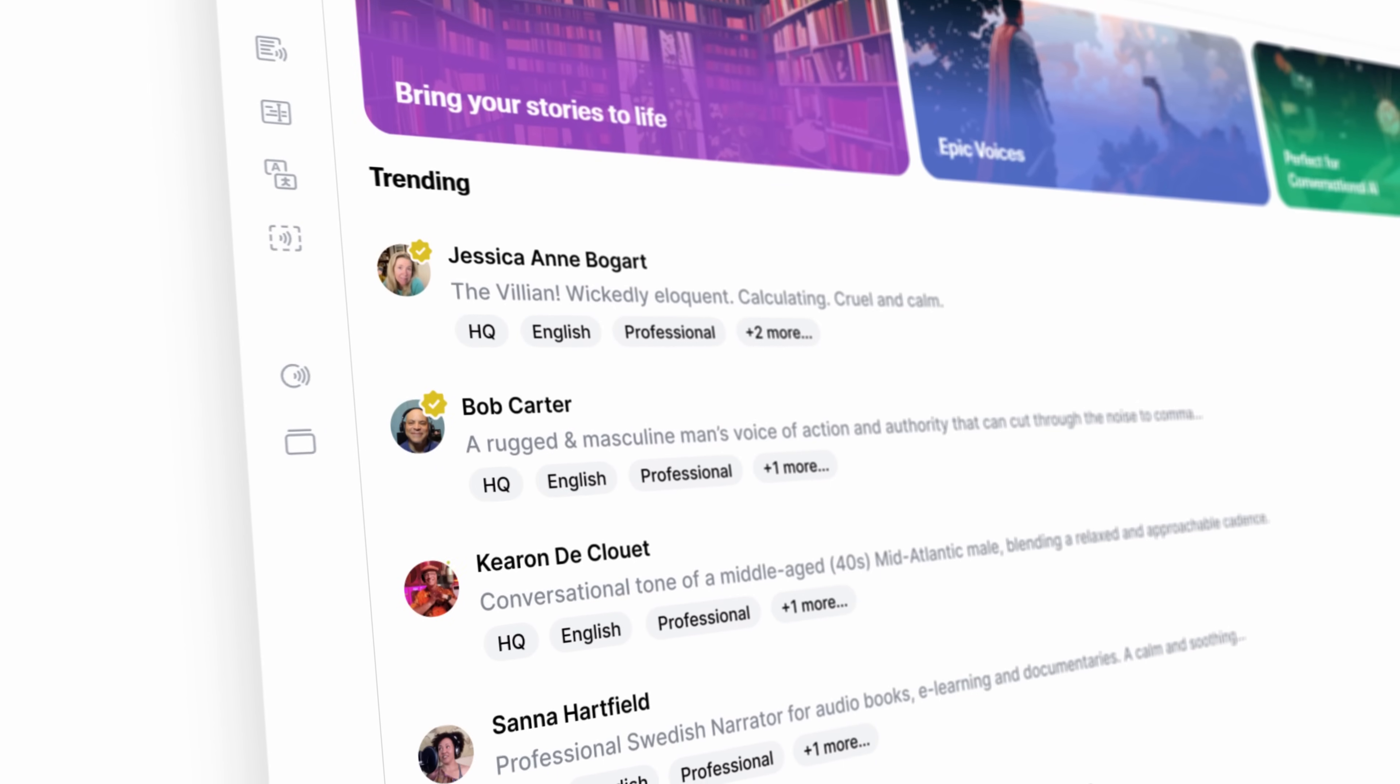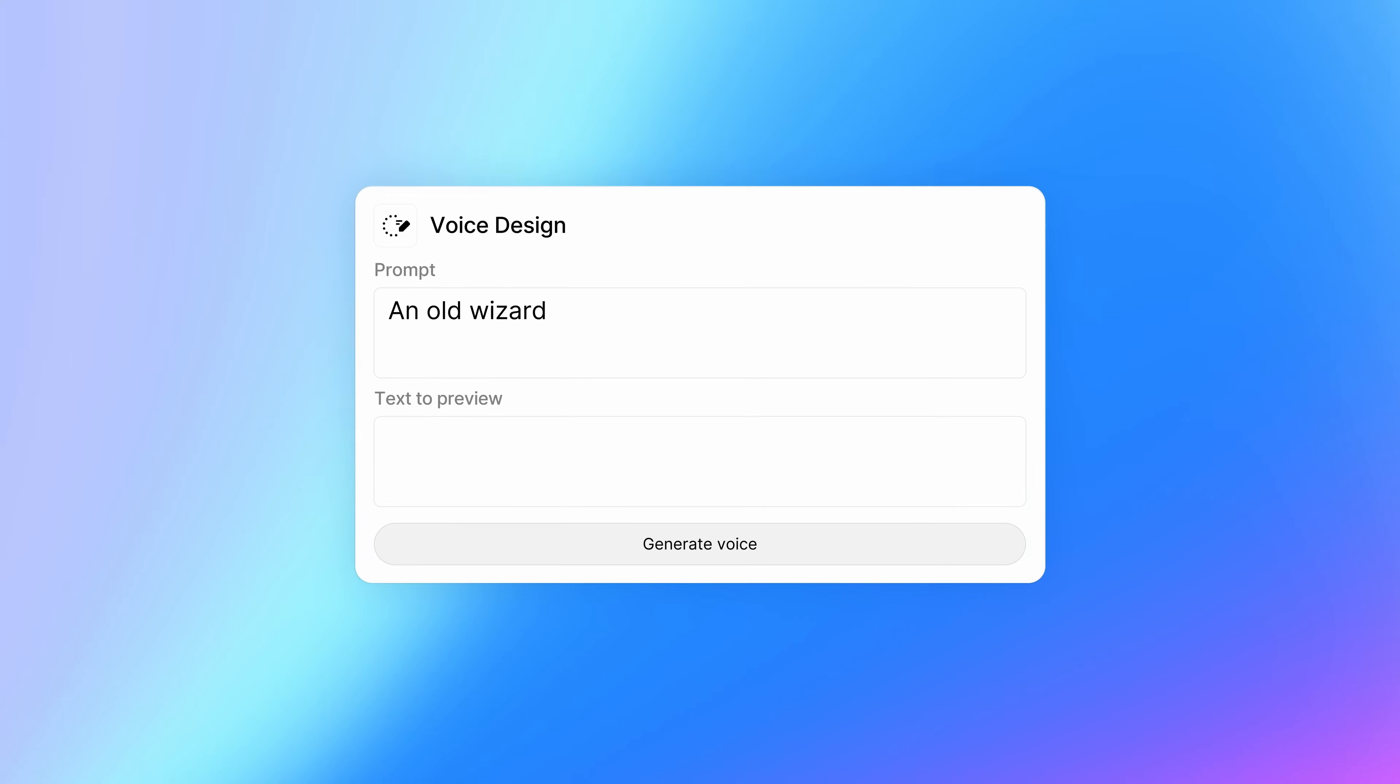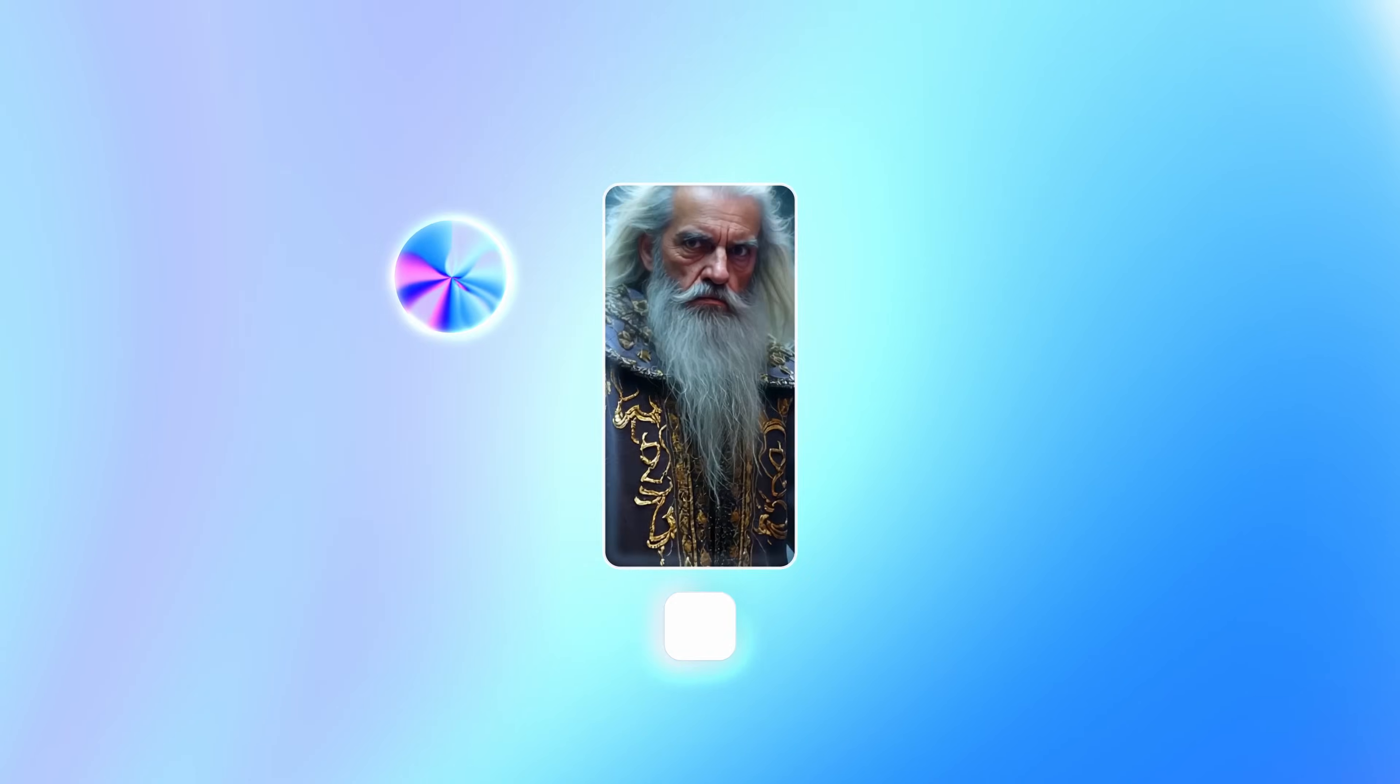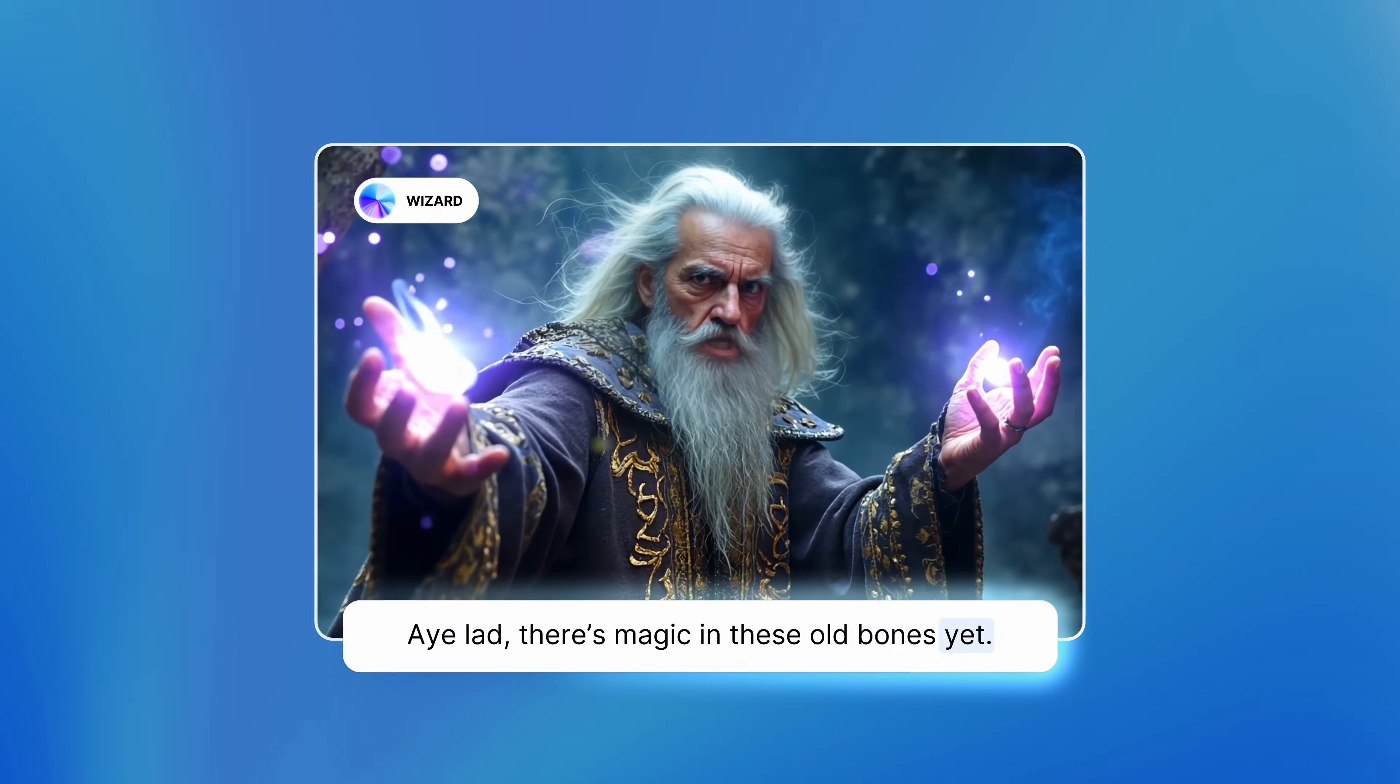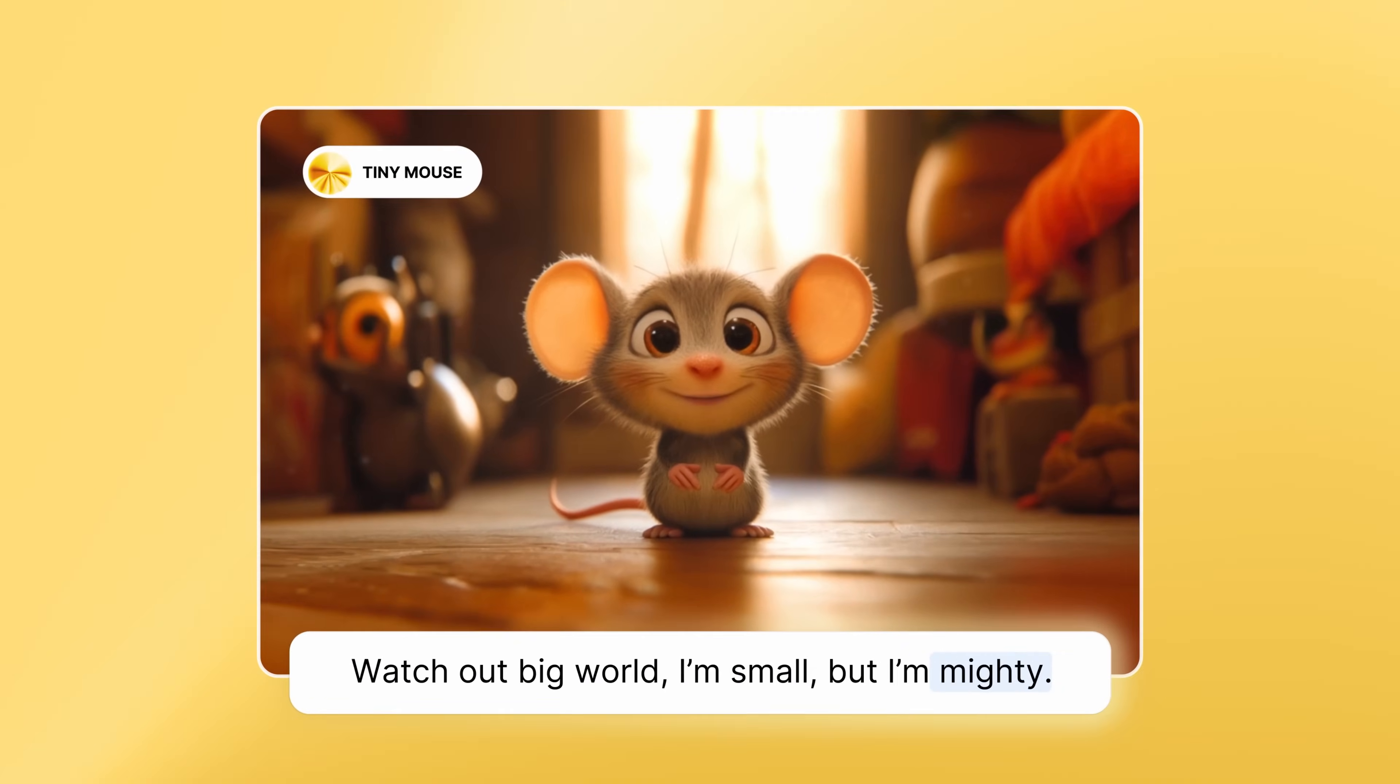Get loose, get ready for this. It's all brand new. Catch a ride to the future. Let me, let me introduce ya. Ay lad, there's magic in these old bones. Watch out big world, I'm small but I'm mighty.